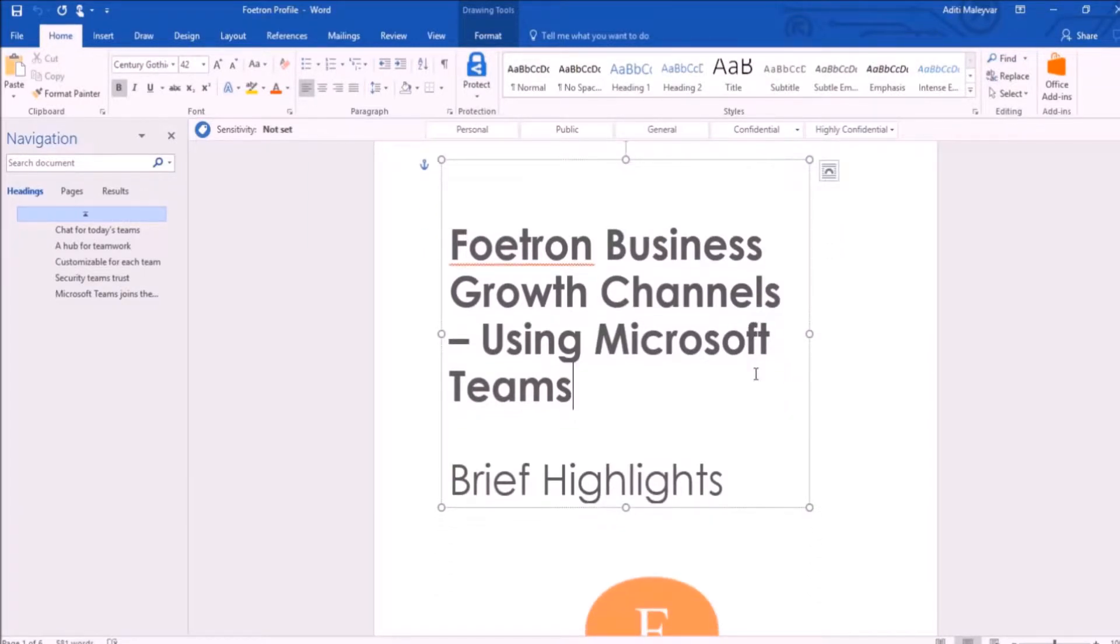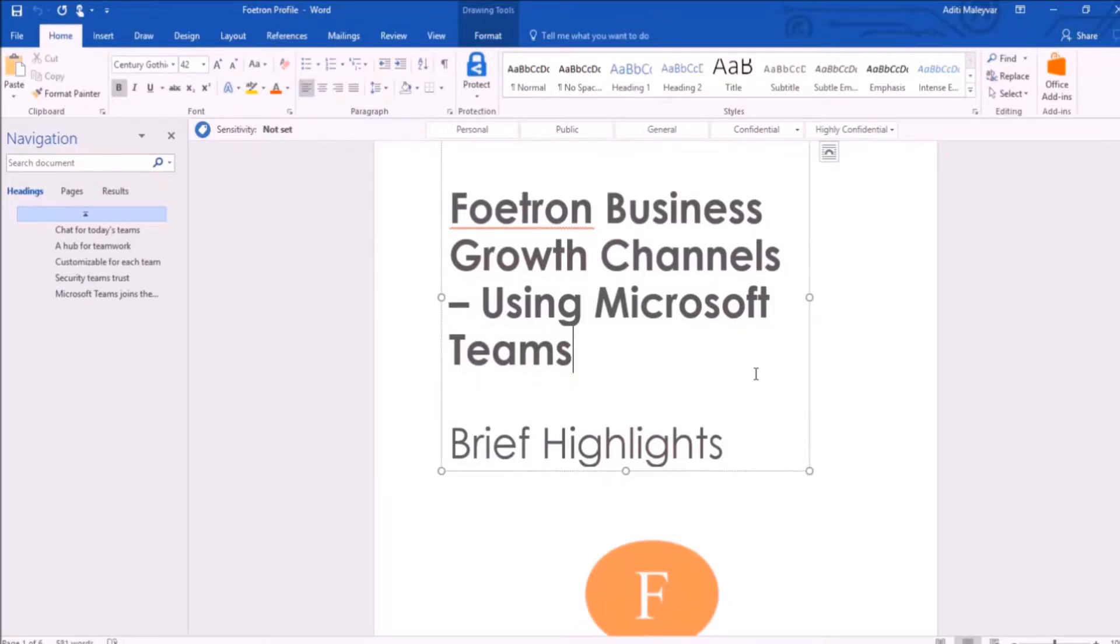In this video, we'll be learning how you can change your office theme in Microsoft Word 2016.